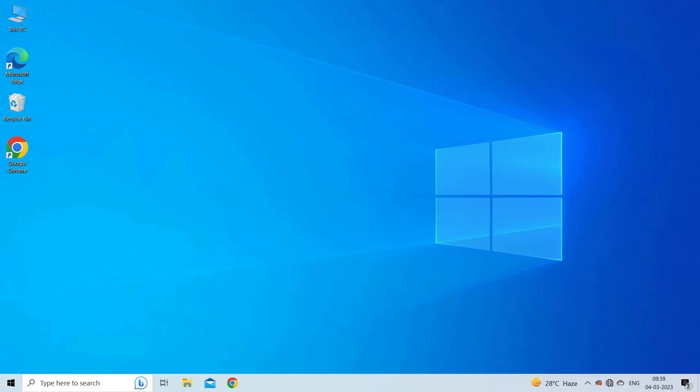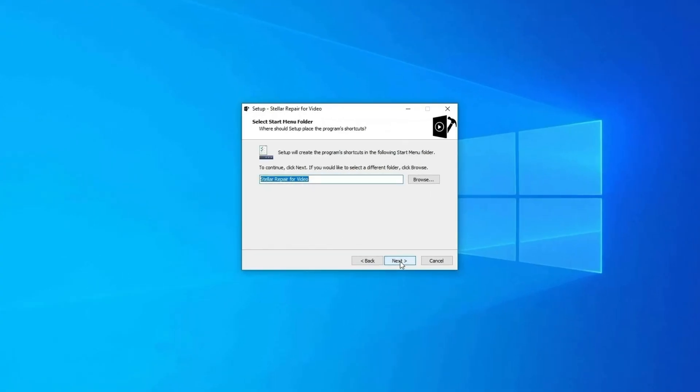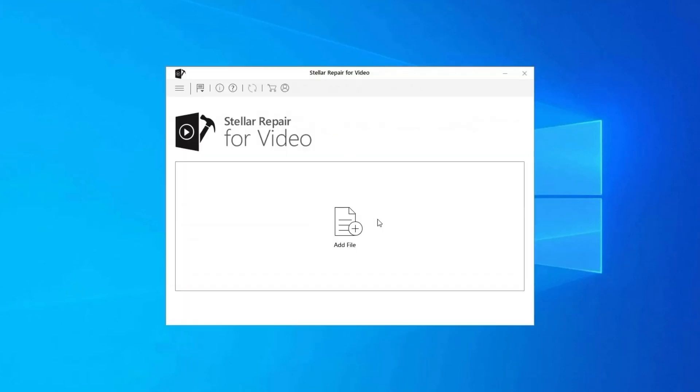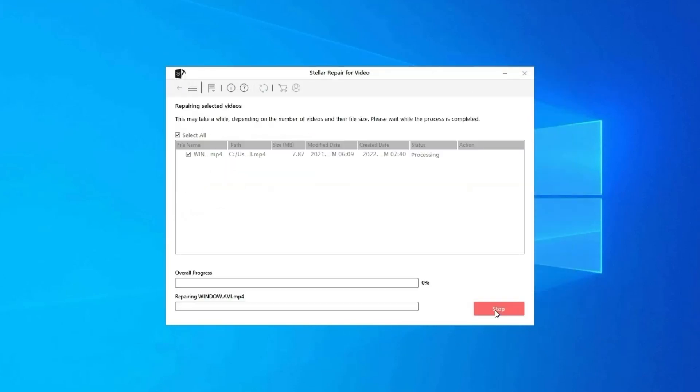Fix 5: Use a video repair tool. If none of these solutions helped you fix video error code 233011, it means your video file itself is corrupted. In such a case, you must try a professional video repair tool to fix the corrupted video file. It can repair all sorts of video formats like MP4, AVI, MKV, and more. Download, install, and launch the video repair software on your system, then click on Add Files to add your corrupted video files.